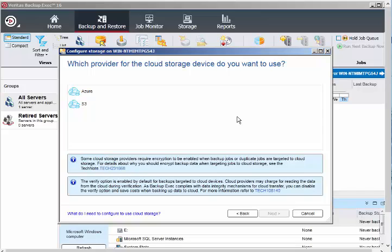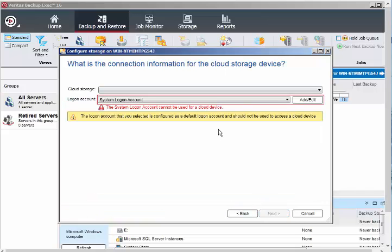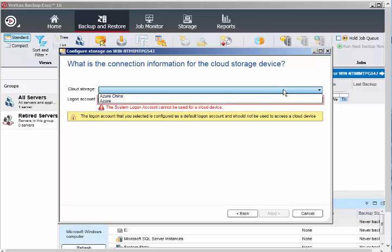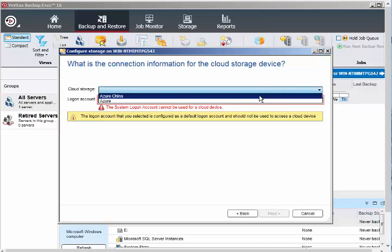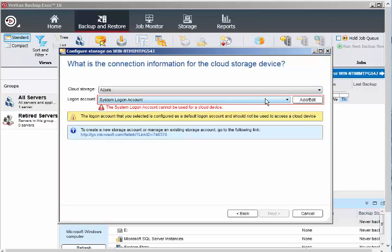Currently it's only supporting Microsoft Azure and Amazon S3. Some cloud providers require encryption to be enabled, so you can follow the tech note on how to enable encryption. I'll select Azure and click on next.